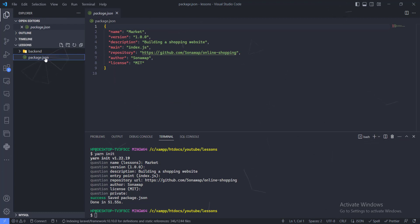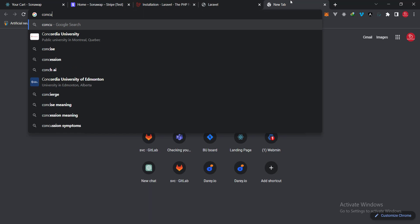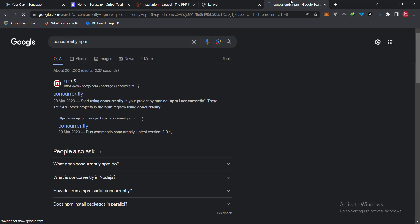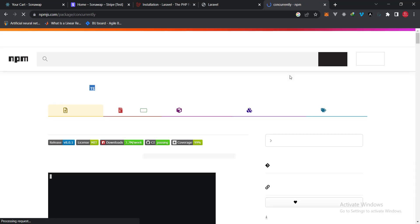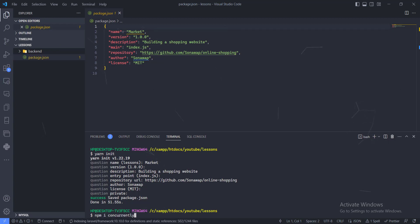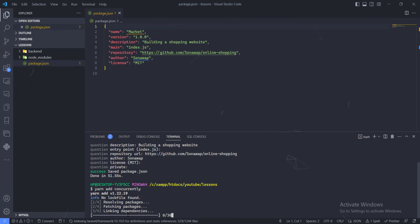This composer.json will help us track the dependencies we're about to install. The dependency we need is called 'concurrently', which lets us run both the front end and back end together at once. Because I'm using yarn — you can also use npm — I'll run 'yarn add concurrently' and wait for it to finish installing.